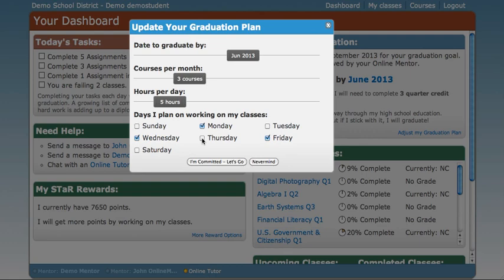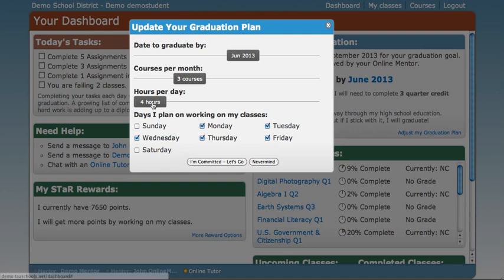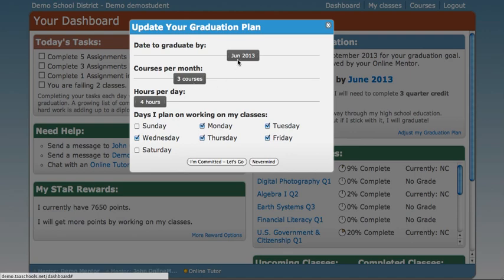Let's go ahead and click Thursday and Tuesday. And as I do that, watch what happens to the hours per day bar — it slides back to four hours. So if you work four hours per day, Monday through Friday, you will complete three courses per month, and you will meet your graduation goal of June 2013.